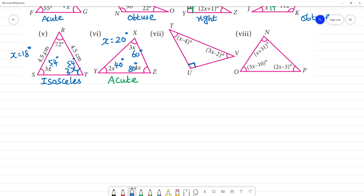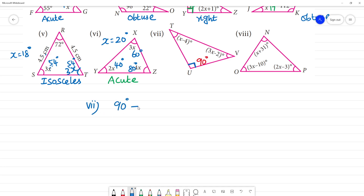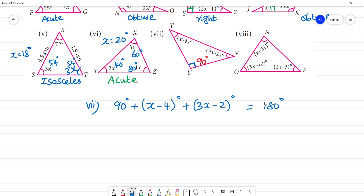Next triangle: one angle is 90 degrees (a right angle). The other two angles are (x minus 4) degrees and (3x minus 2) degrees. So the equation is 90 plus (x minus 4) plus (3x minus 2) equals 180 degrees.